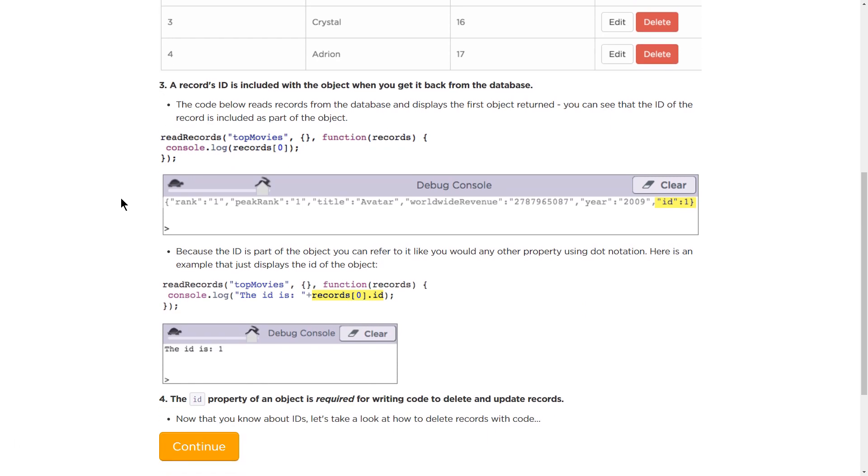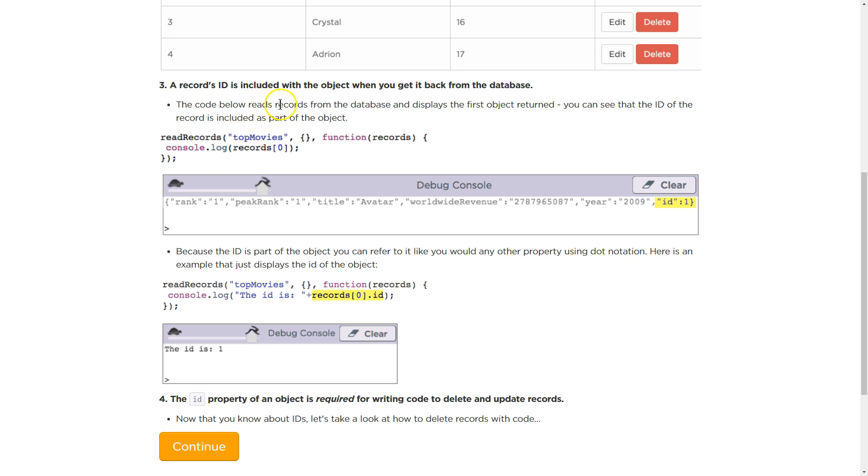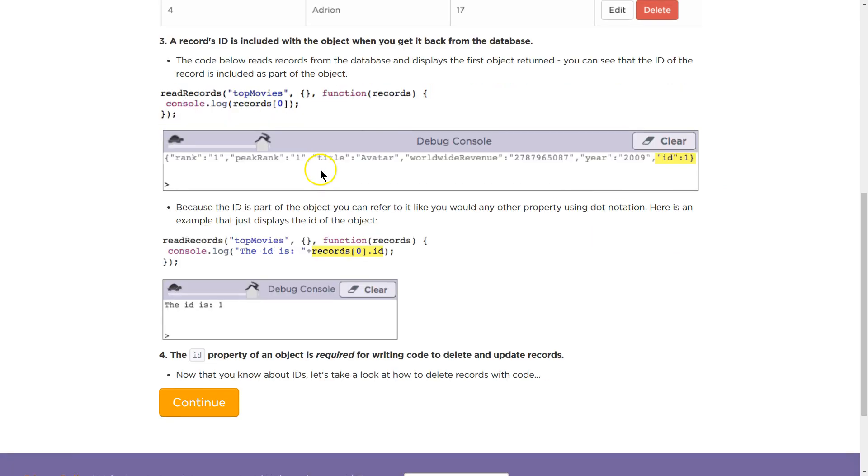A record's ID is included with the object when you get it back from the database. The code below reads records from the database and displays the first object returned. You can see that the ID of the record is included as part of the object at the very end there.